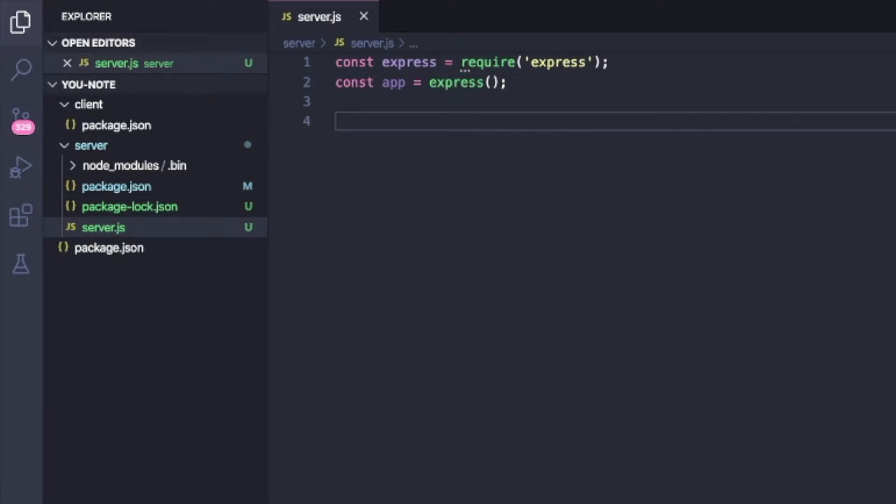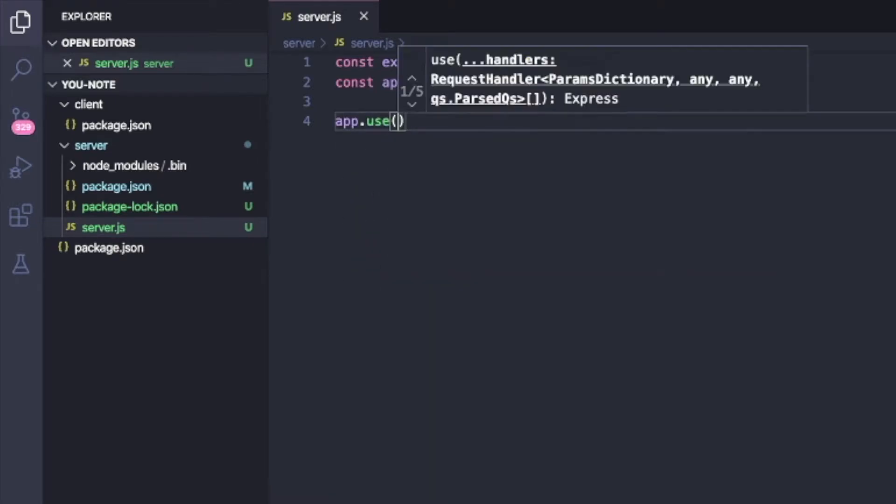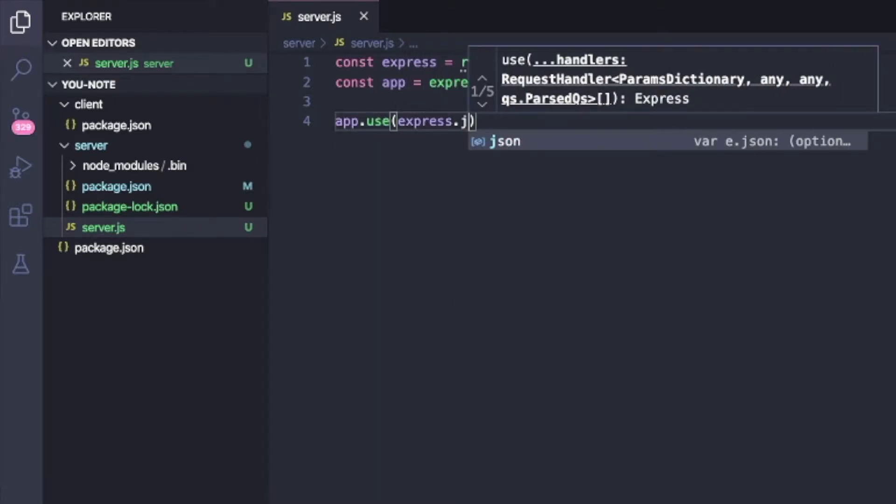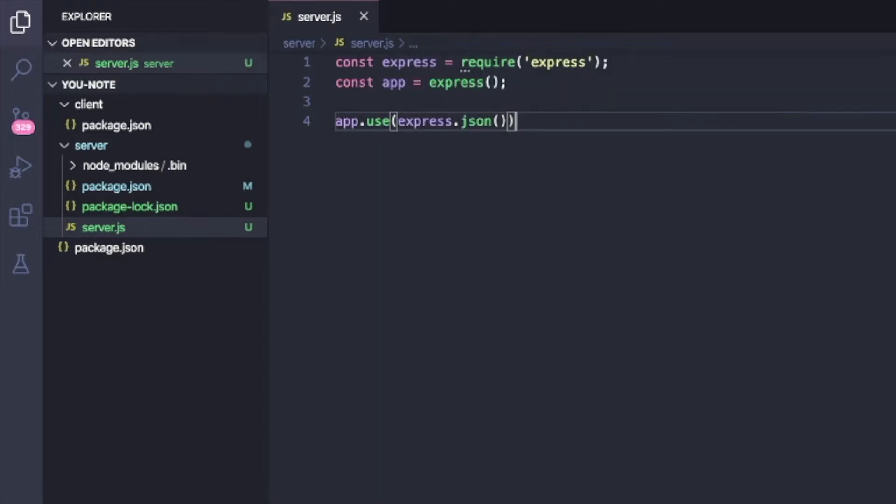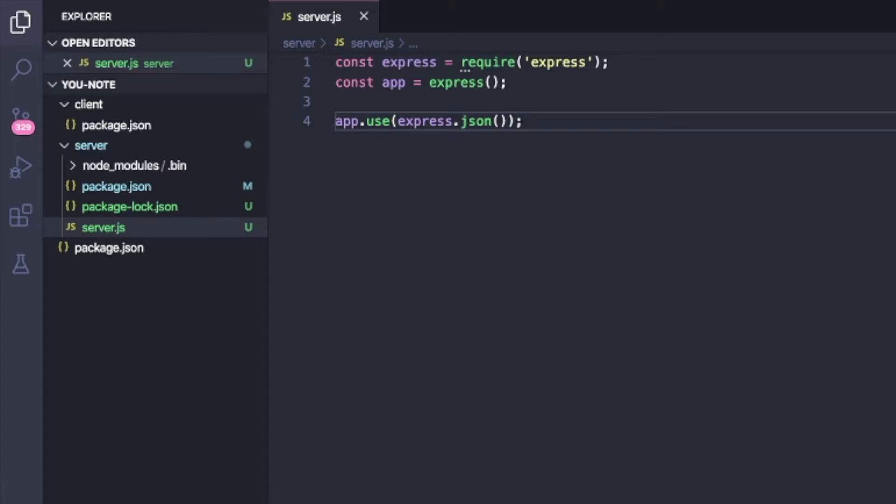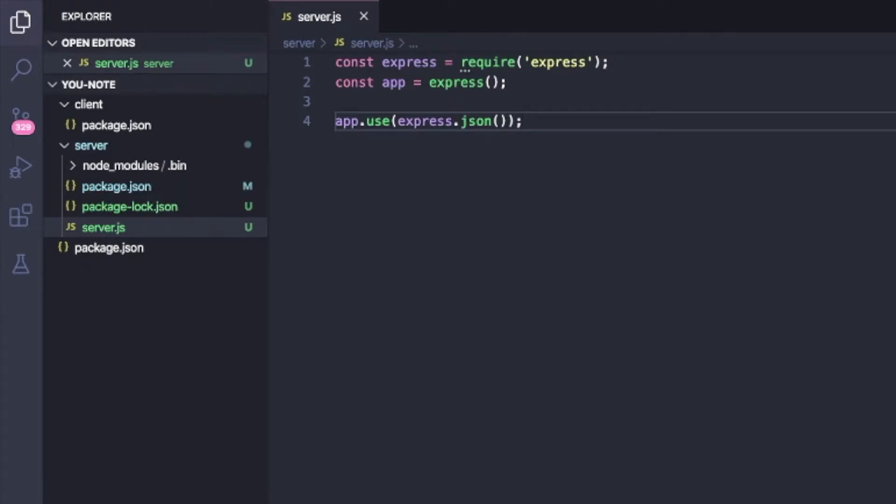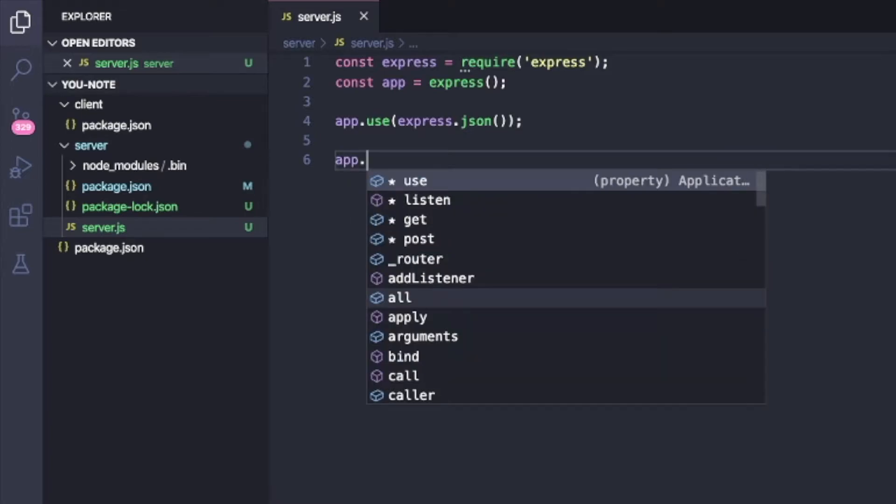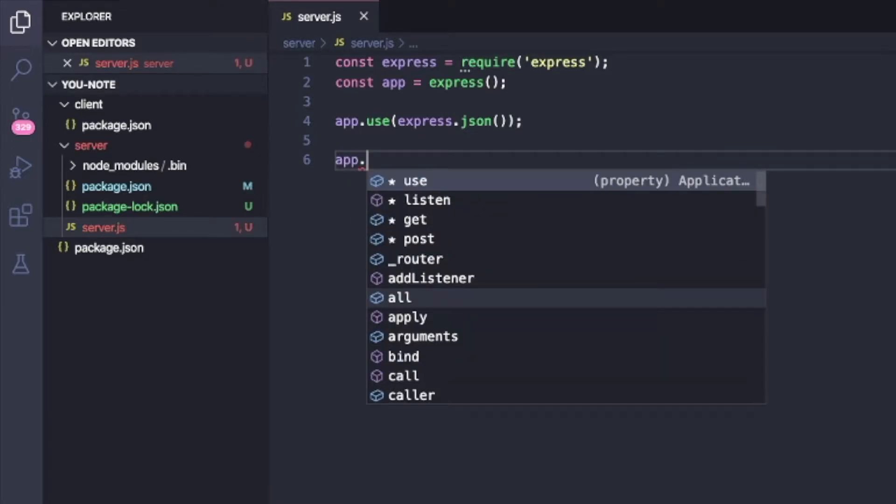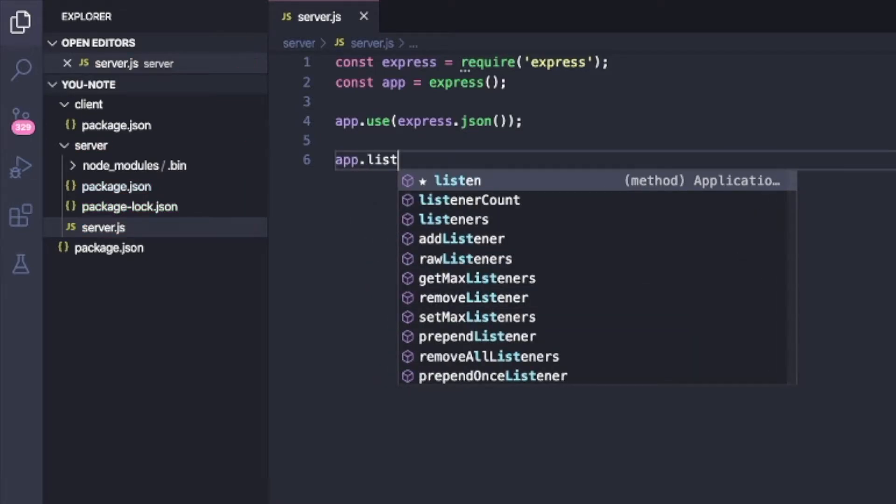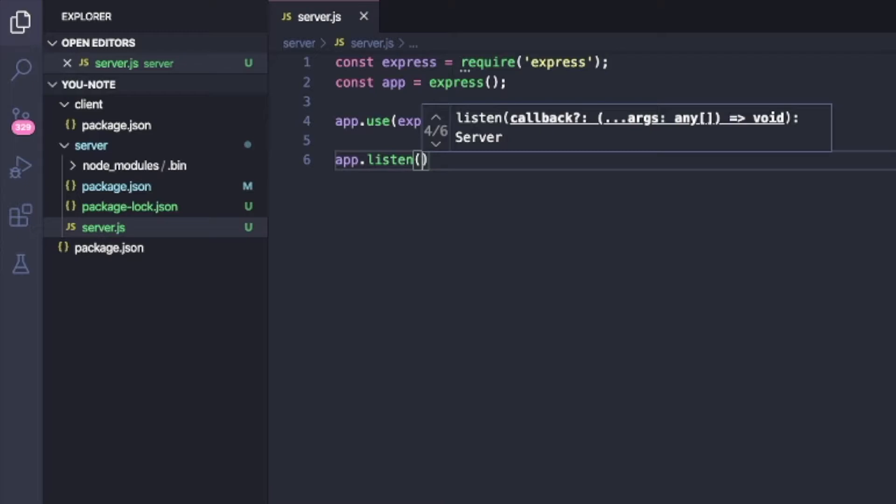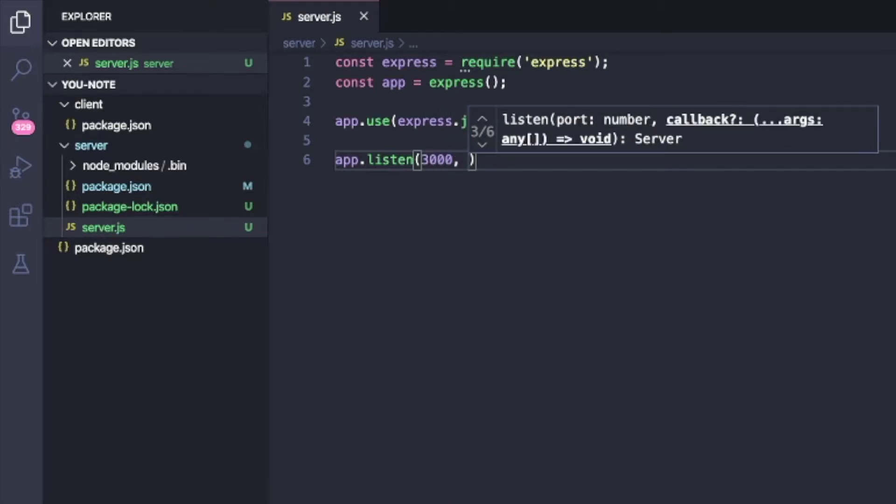And now I'm going to say app.use express.JSON. So this is going to allow us to parse JSON of the incoming request.